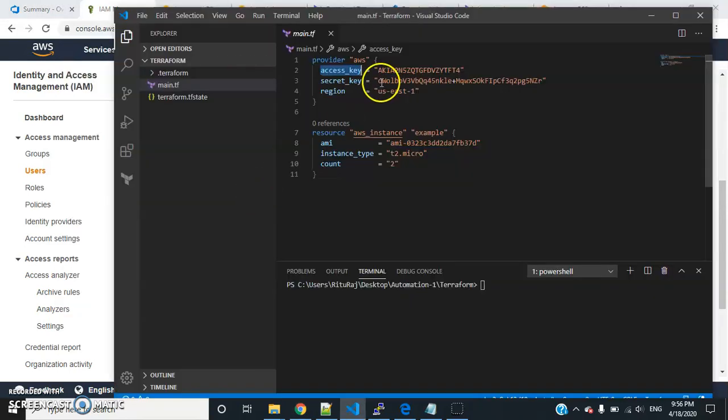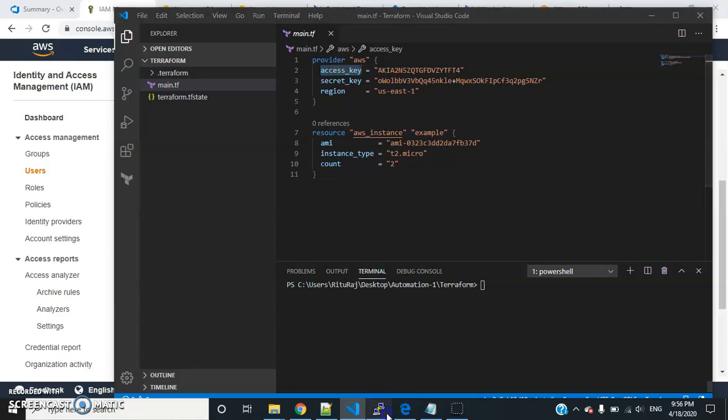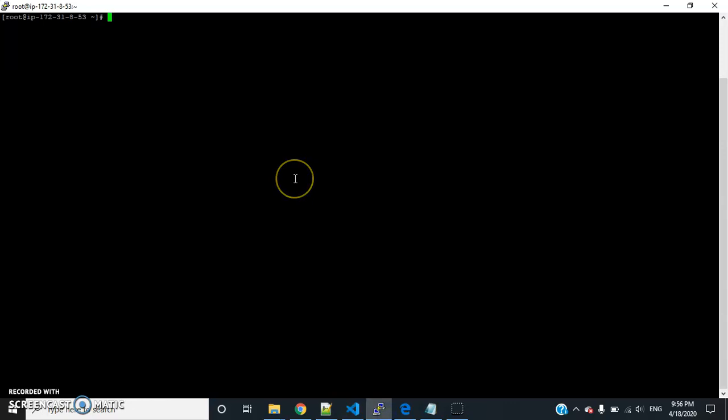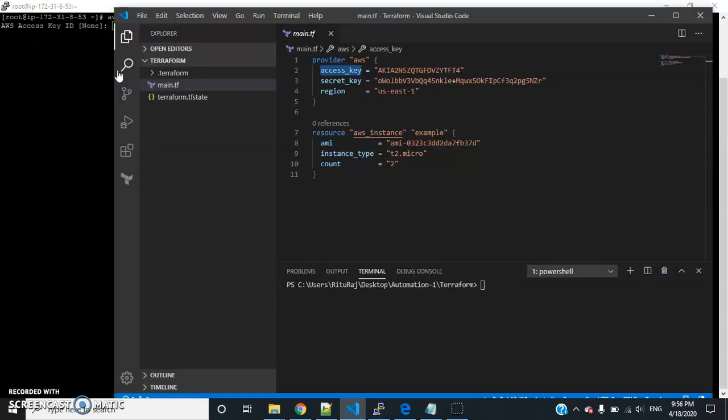But never use this key during production code because there are hackers who have bots running and they will get the key and can do nasty things with your AWS console. This is for testing purposes only, so I'm just using it here. You can use AWS configure on your local machine and provide the access key details, or you can keep it in your storage account.